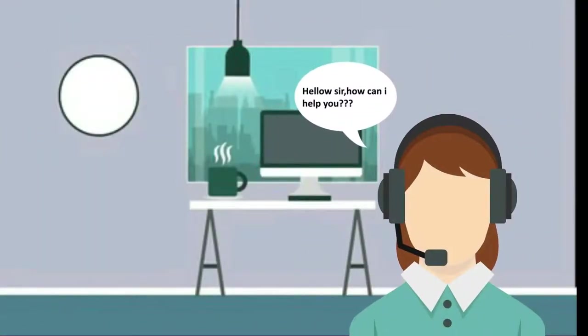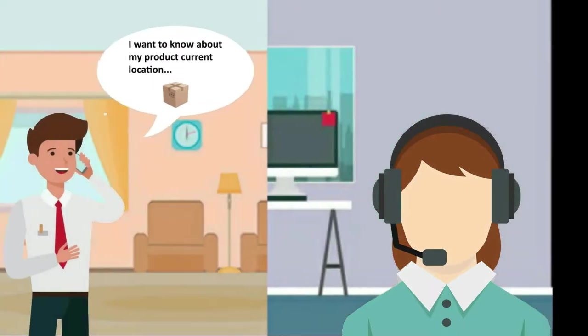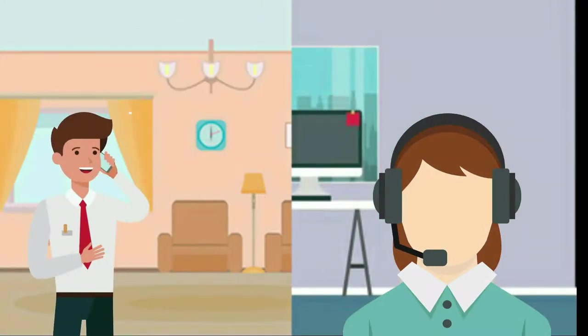Hello sir, how can I help you? I want to know about my product current location.